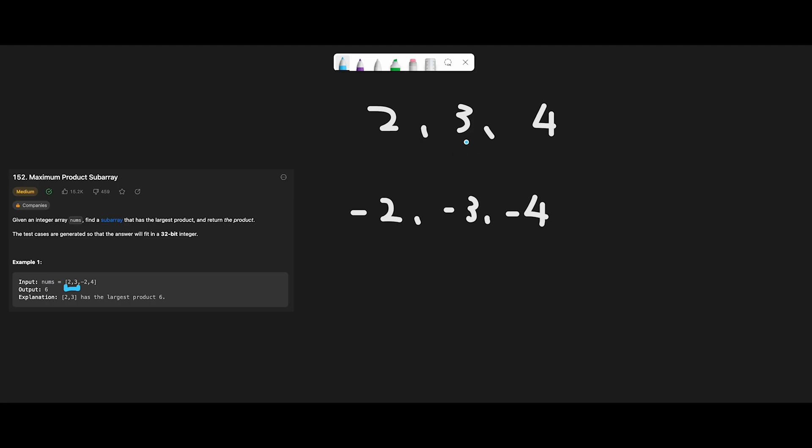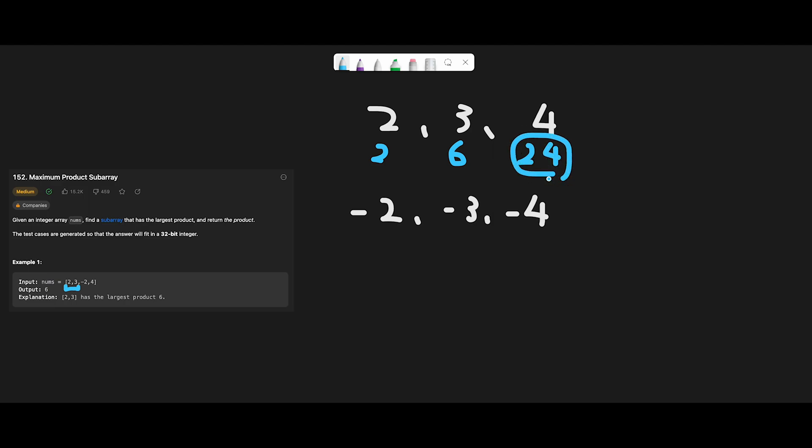Okay, so let's look at 2, 3, 4. This is an all positive case. In that case, it's easy - just multiply all numbers and return. In this case, 2 times 2 equals 2, 2 times 3 equals 6, and 6 times 4 equals 24. Then we return 24.